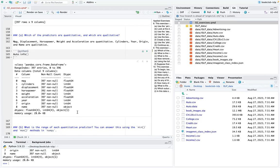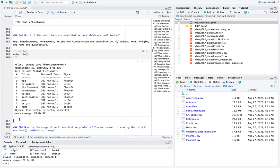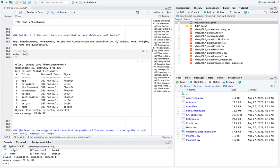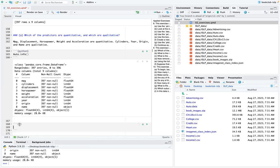If you want to set cylinders, year, and origin to object type, Ricardo showed the approach: auto['cylinders'] = auto['cylinders'].astype('object'). You can repeat that pattern for the other columns. Open a new cell and do it one column at a time for now, then later there are more efficient ways to change types recursively.